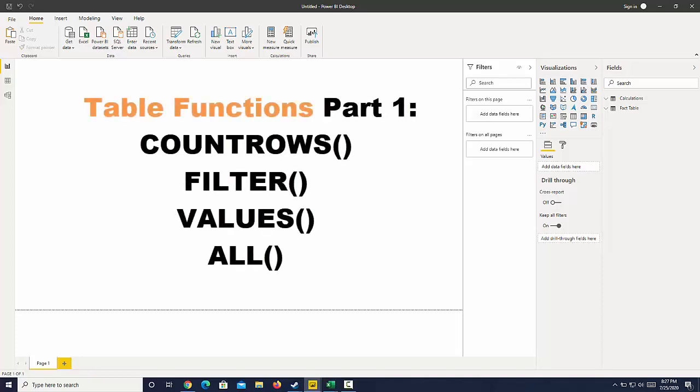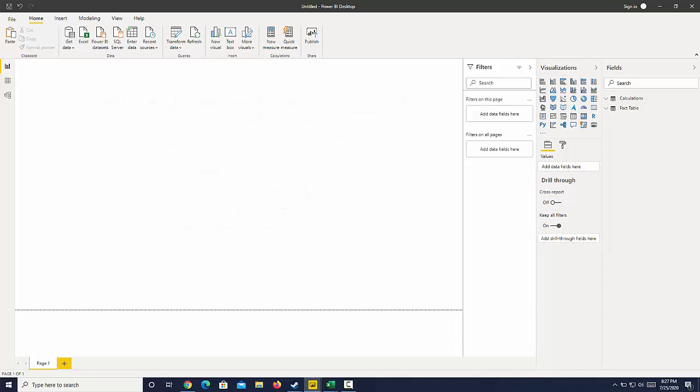Hi, I'm going to show you how to use table functions in DAX. These are super important functions to help you come up with really detailed calculations, so let's get started.